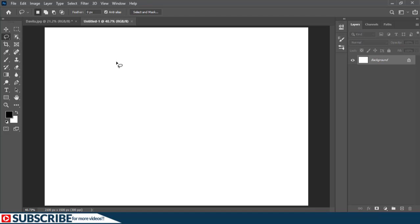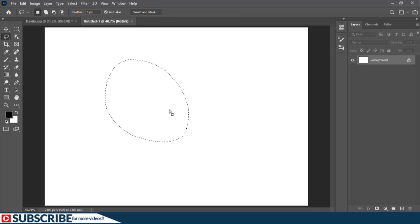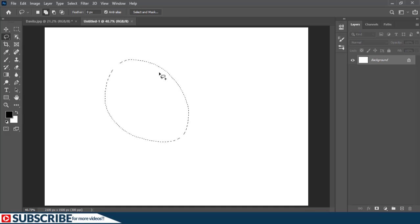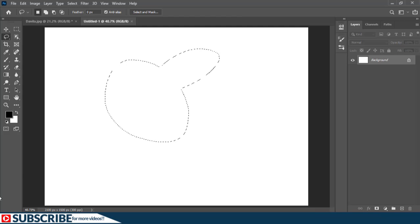Right now I have the freeform lasso tool. With this tool I can just click and draw freeform on the screen like so — that will create a selection. But if I need to add to this existing selection I can go to the second option which says add to selection. A keyboard shortcut you can use is the Shift key. If I press Shift, notice that we now have a plus sign below the lasso tool, telling you that you are going to add to the existing selection.